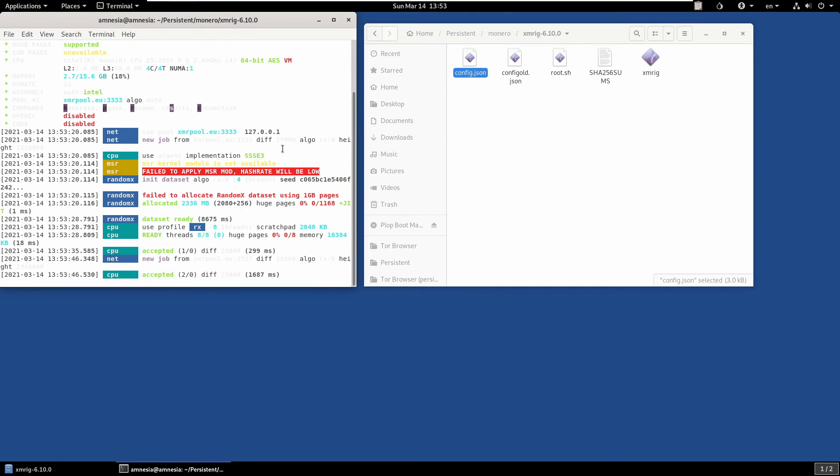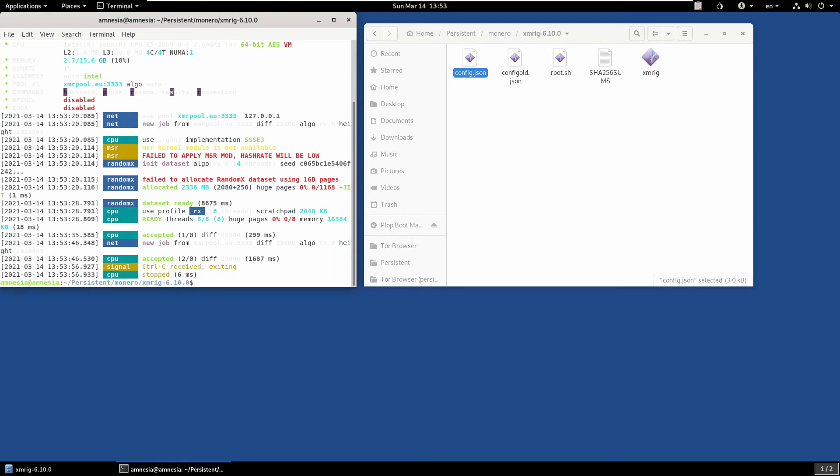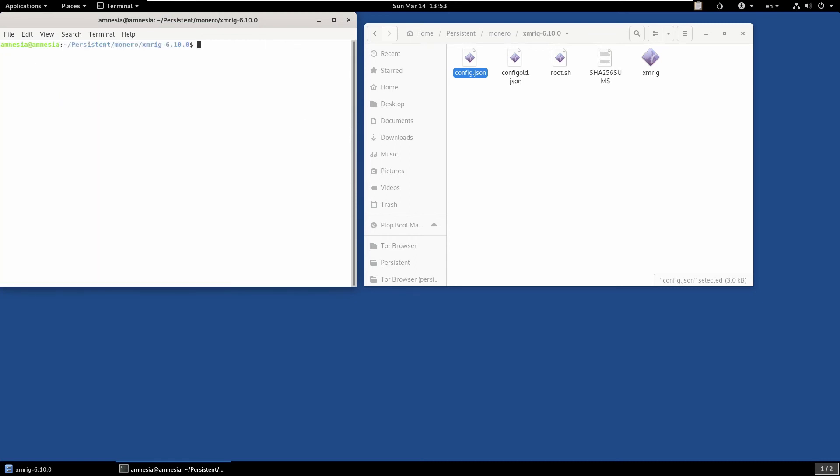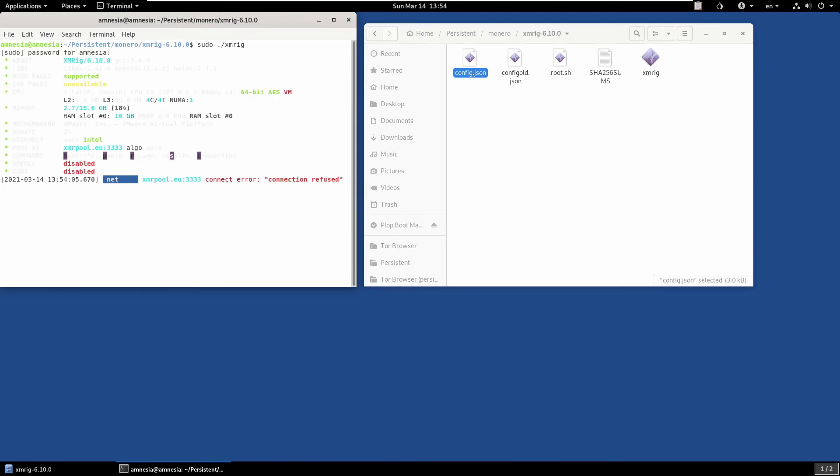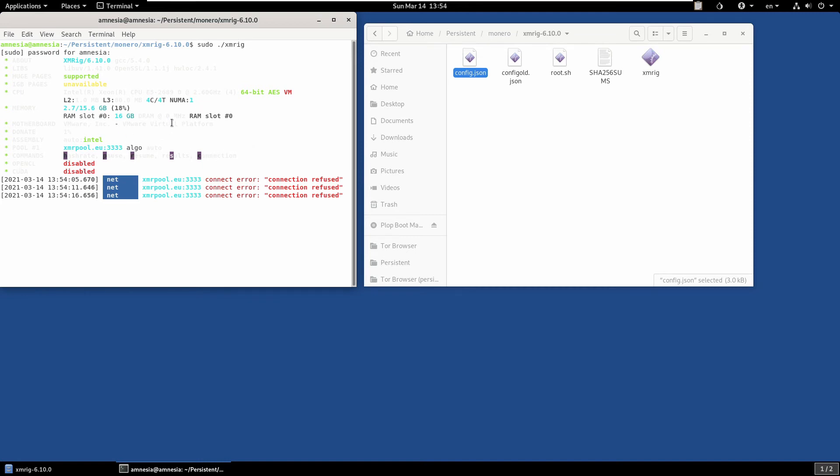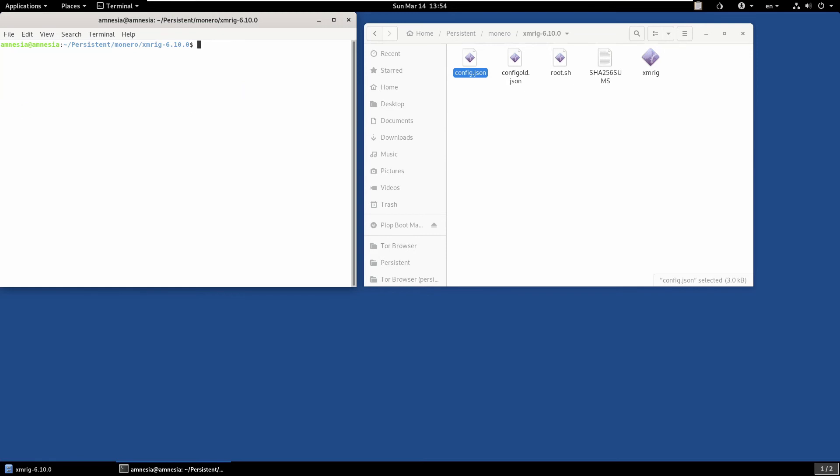This is an issue. The reason it can't do that is because you need to be running as root user in order to do that. If we try running this as root user, so sudo, start XMRig and type the password, we now get an error connection refused. The reason this is, is by default Tails blocks the root user from outbound connections, so we need to enable that.